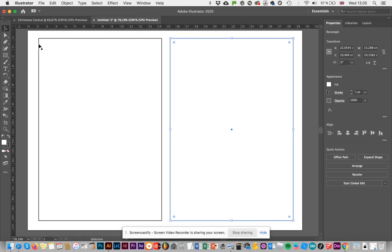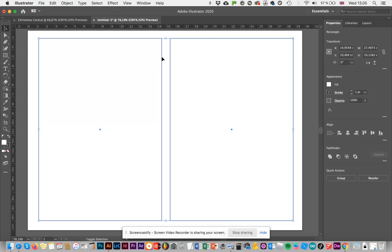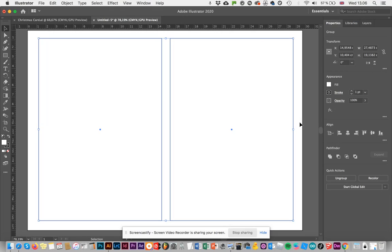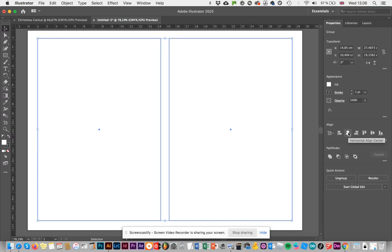Now I want to select both so that I can align them properly. I've got one selected, and I'm going to Shift-click to select both. I've got both selected now, and I'm going to align them. I'm going to group them so that they are now one object by going to Object, Group. Now the two rectangles together are one object. If I horizontally align on the center, I'm going to line up the middle of this new object with the middle of my artboard.